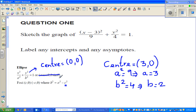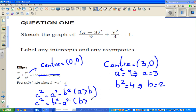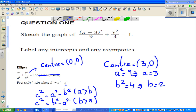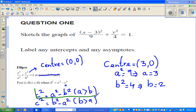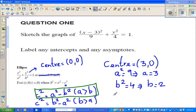Now, c is called the focal length. The formula is c squared equals a squared minus b squared, when a is greater than b. If b were greater than a, it would be c squared equals b squared minus a squared. In our case, a is greater than b, so c squared equals 9 minus 4.